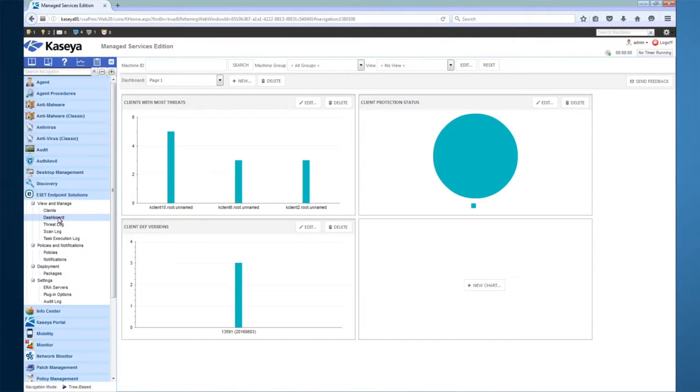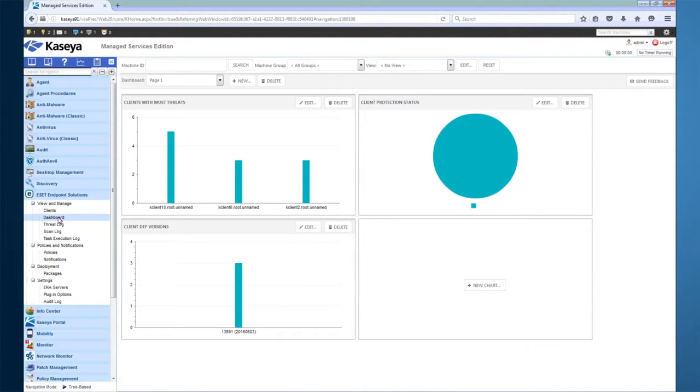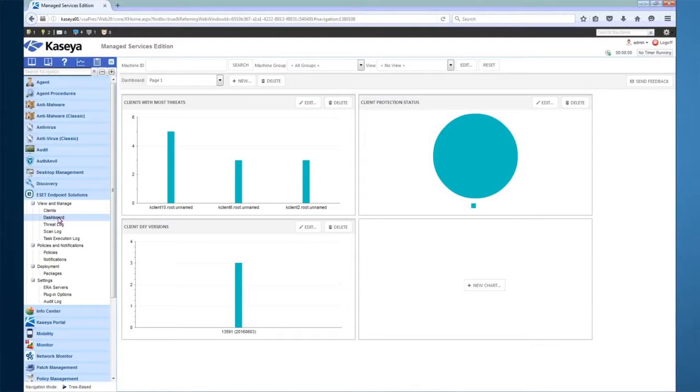If you prefer a more graphical approach, this log information can also be used to create various graphs on the plugin dashboard. On the dashboard, you add pages, which can be named however you wish. Each dashboard page can contain up to four graphs. The graphs are capable of displaying information about client status, threats, and scans.